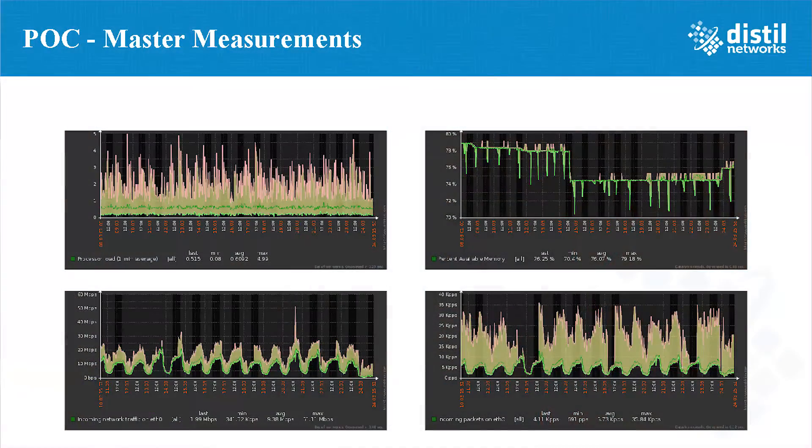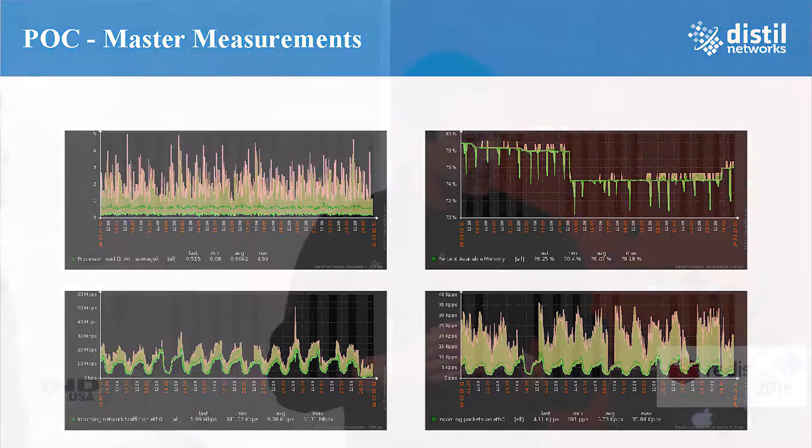These are measurements we took showing processor load, available memory, incoming packets on ETH0, and incoming network throughput. Looking at the slaves, most of the performance was right where we expected with plenty of overhead — CPU was fine, no detectable memory pressure, PPS was fine, and total throughput on that large NIC was perfectly okay. Nothing concerning. Then we switched over to look at the dedicated master. CPU was a little higher but still acceptable, no memory pressure, and throughput at 30 megs on a 10-gig NIC — not a problem at all.